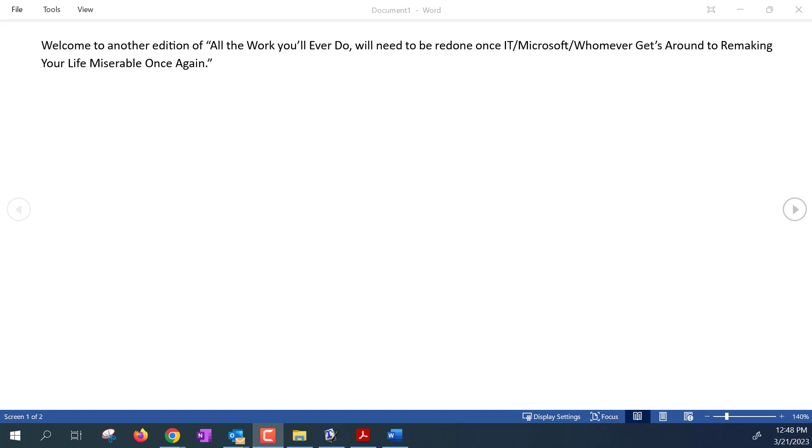Hello folks, welcome to another edition of all the work you'll ever do will need to be redone once IT, Microsoft, whomever gets around to remaking your life miserable again.